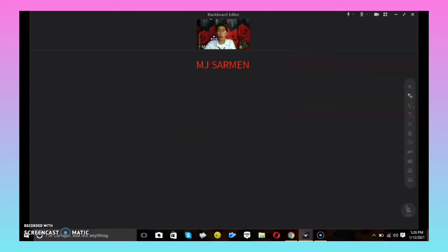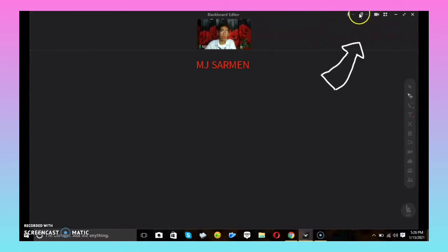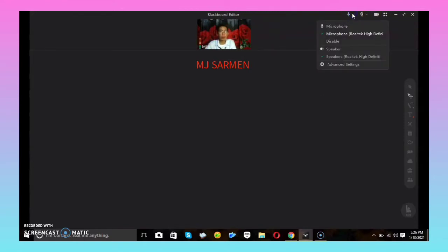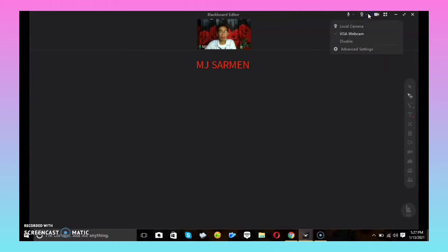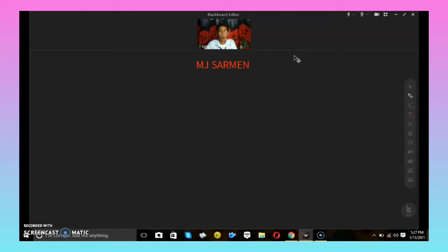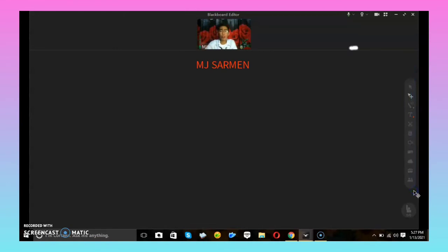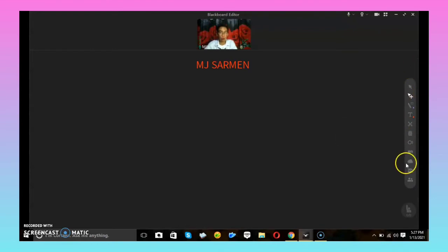When setting your camera and microphone, click the icons at your upper right position. There you will find the microphone setting and the camera setting. Now let's proceed to the most highlighted part of the Blackbird — the teaching tools. These tools are very important and helpful for your class demonstrations.